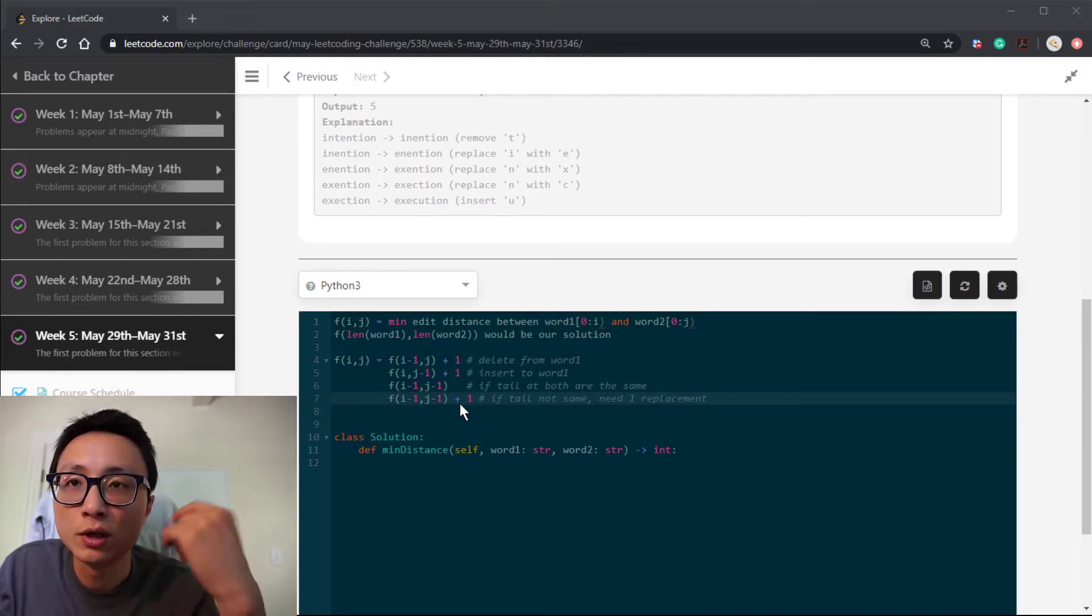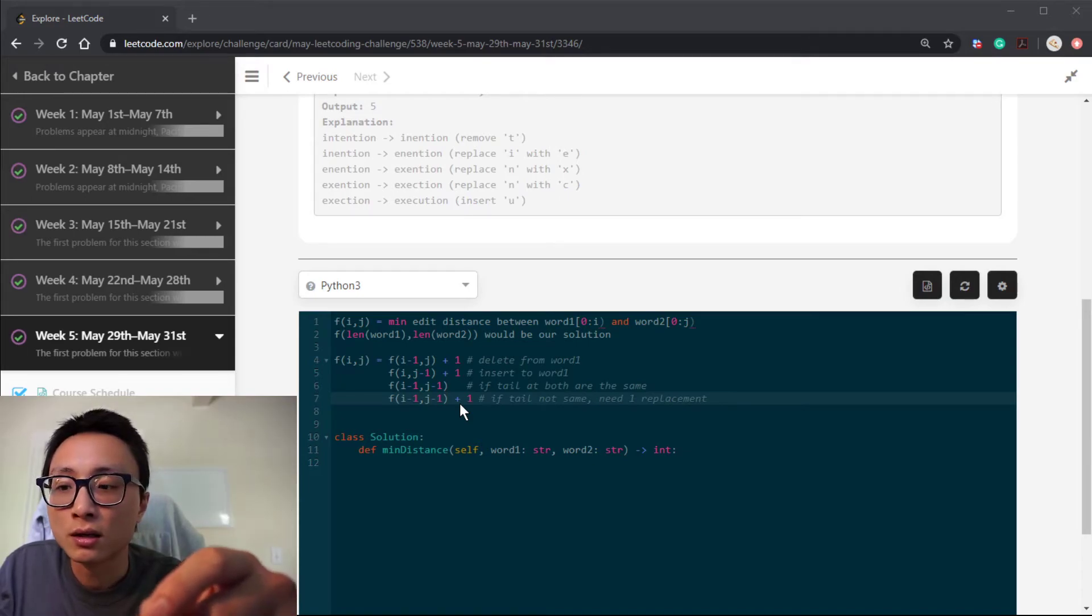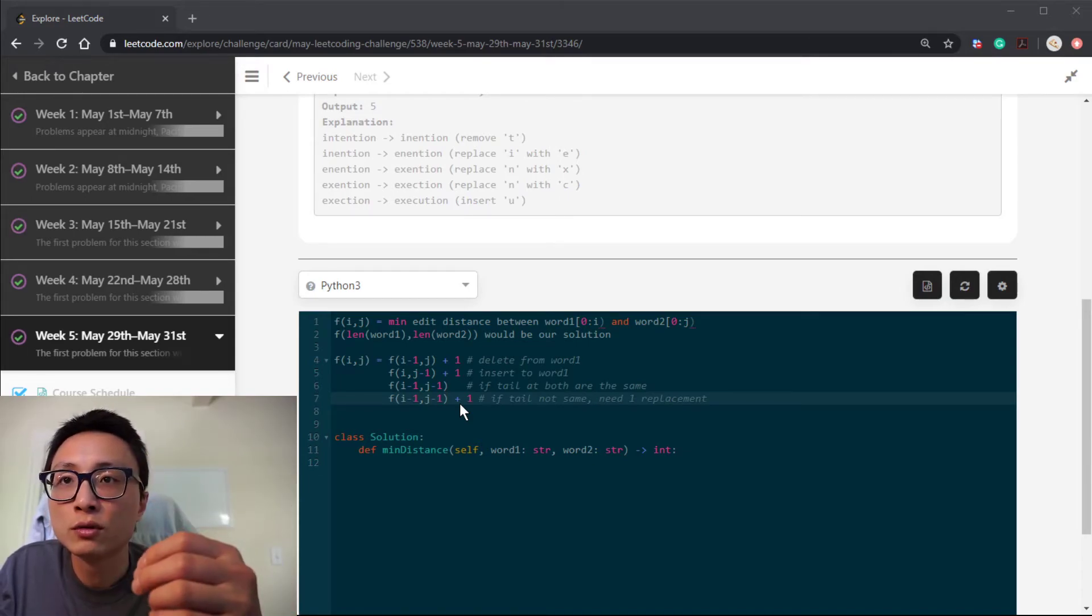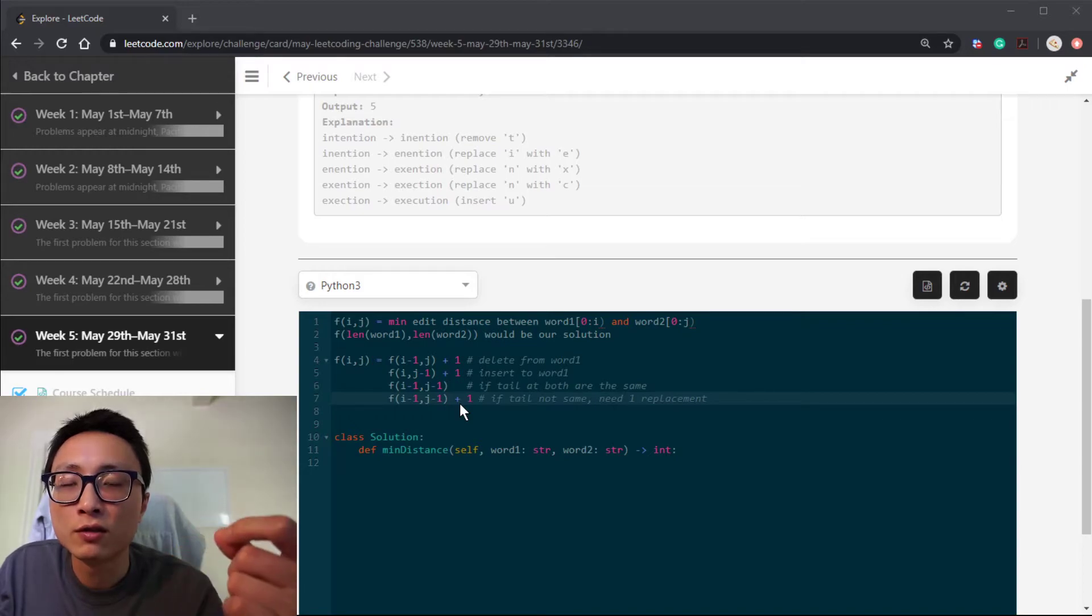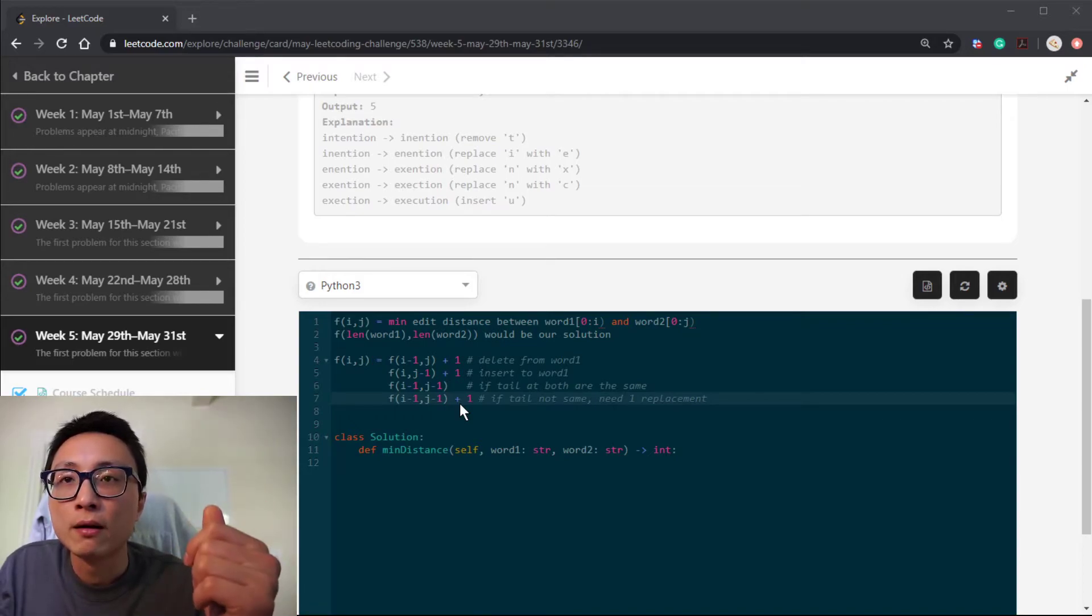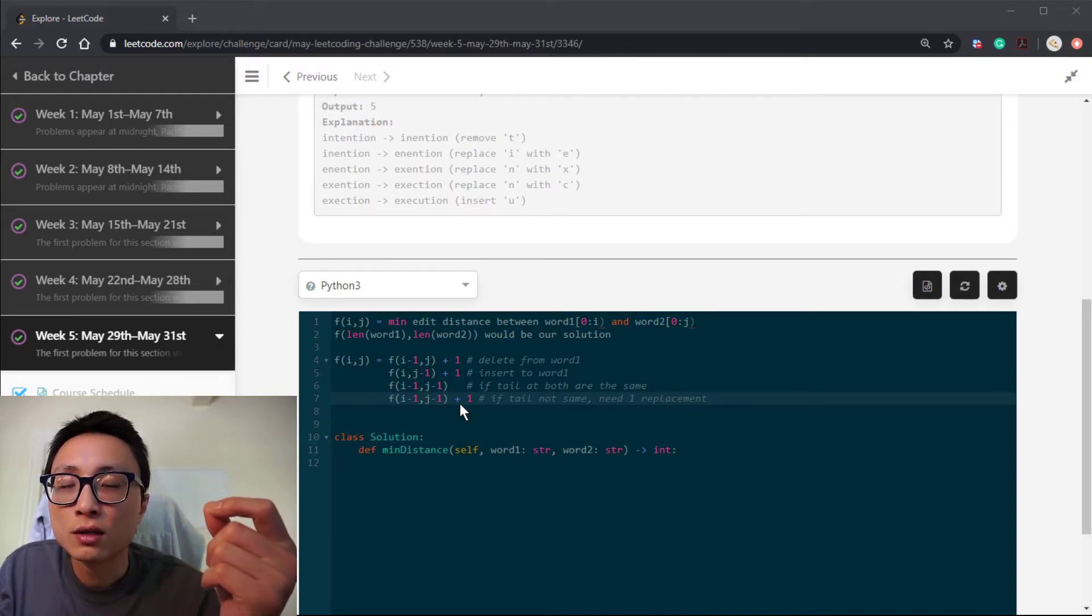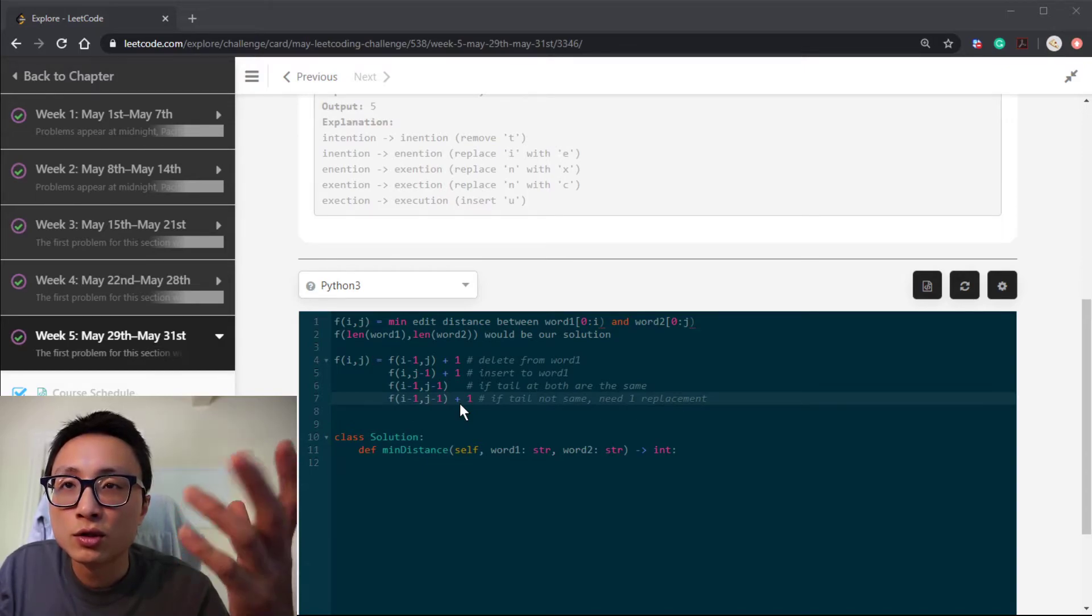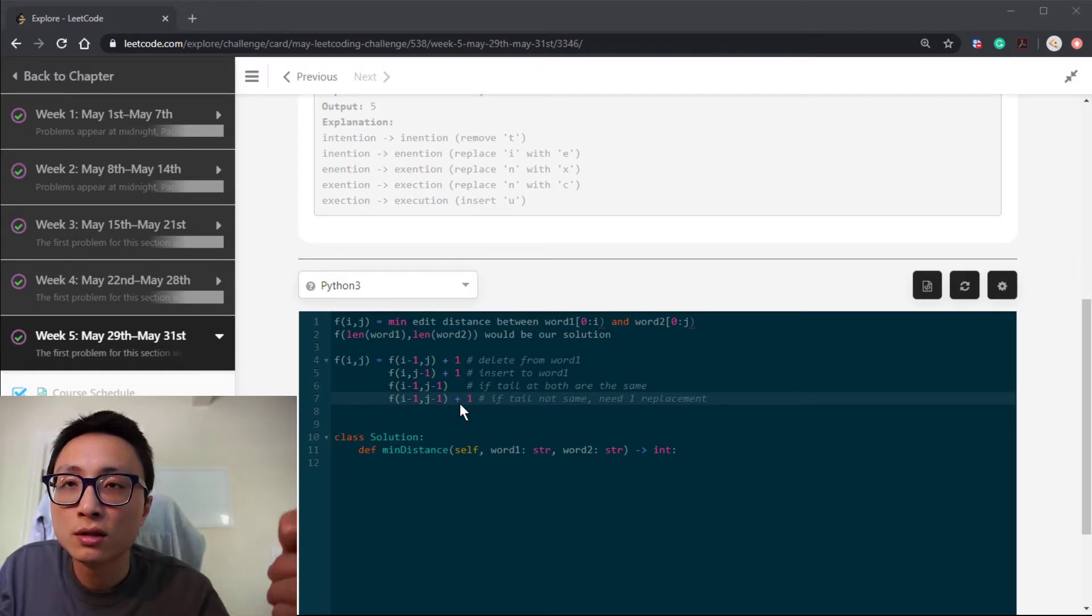If they're the same, we don't need to do anything. If we have to worry about, they're the same, we don't need to worry about those. If they're different, we do one replacement.